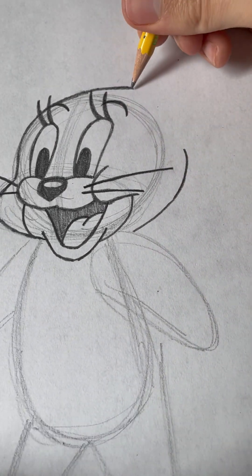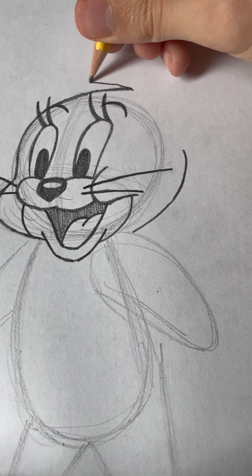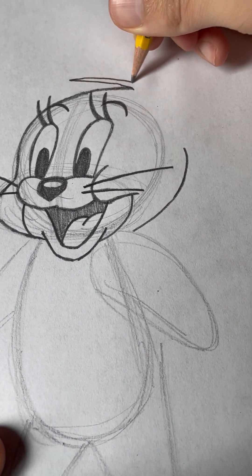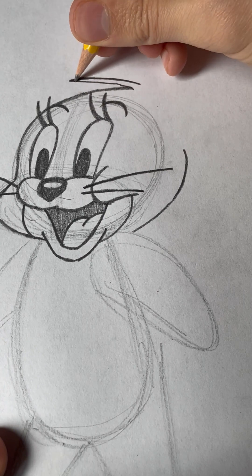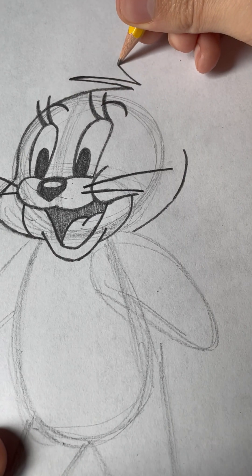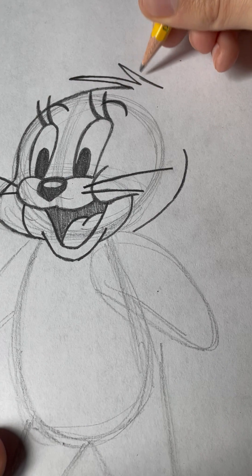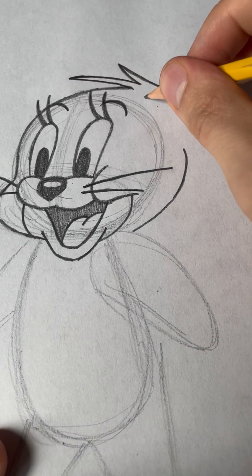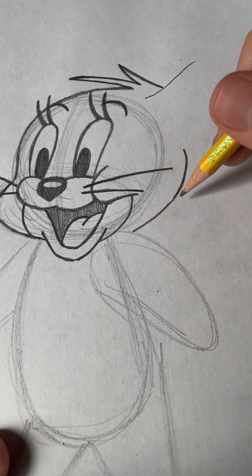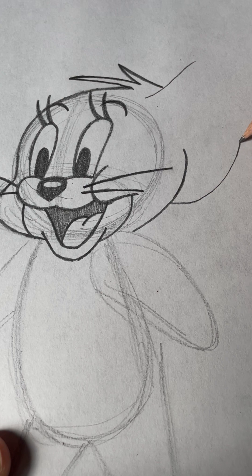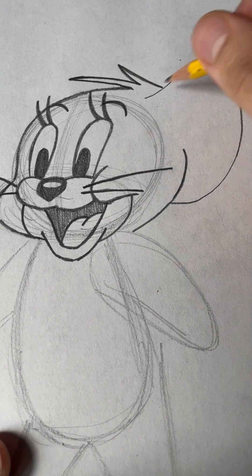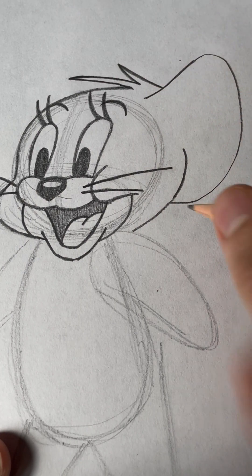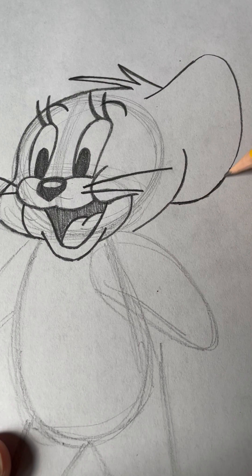And now, we need to draw her top hair. And then, we'll draw her ear. Which will be shaped like this. It's really big and way bigger than Tom's ears. And softer.